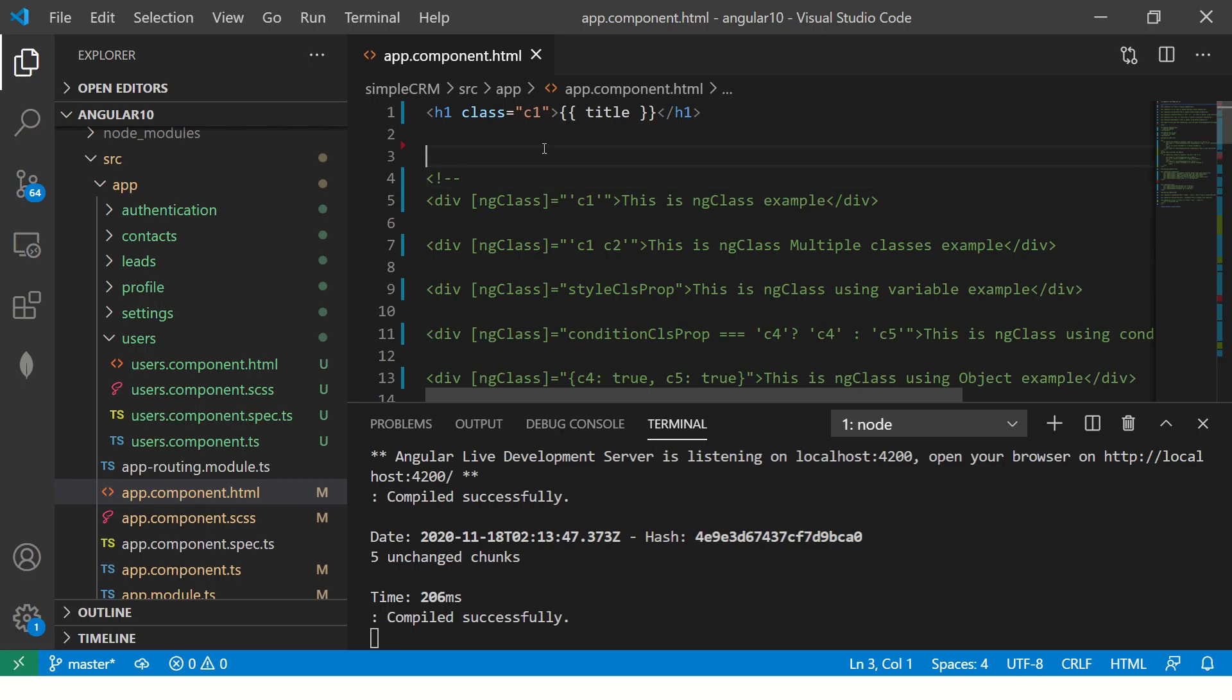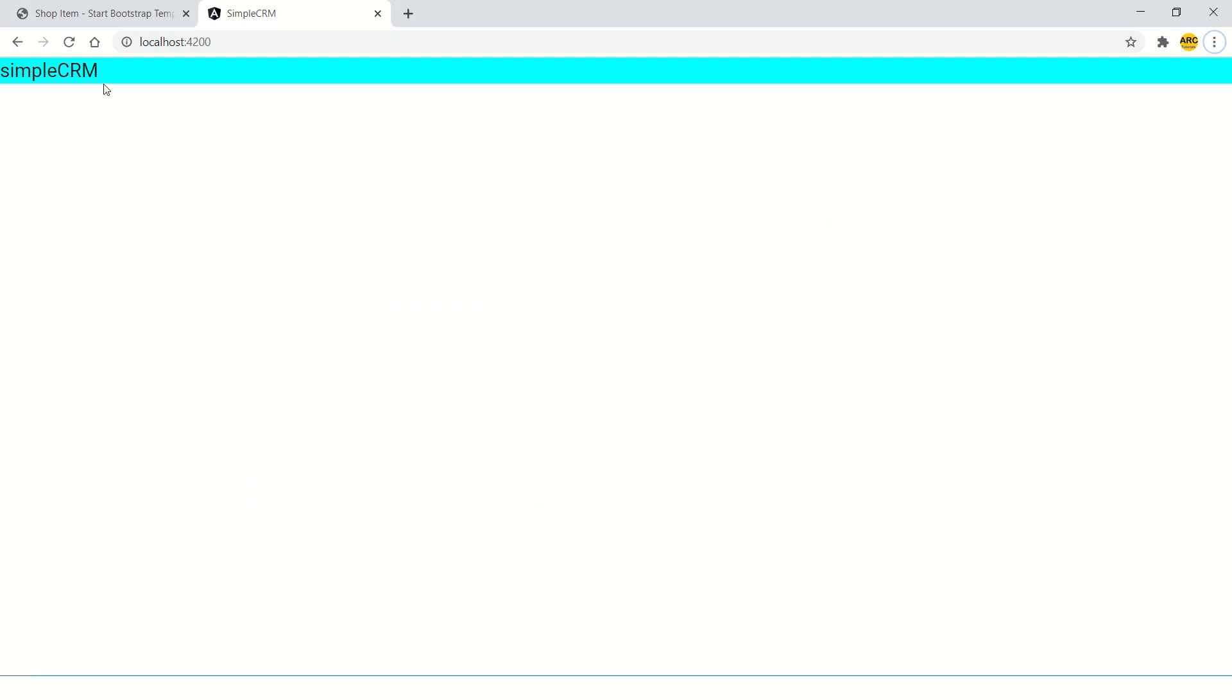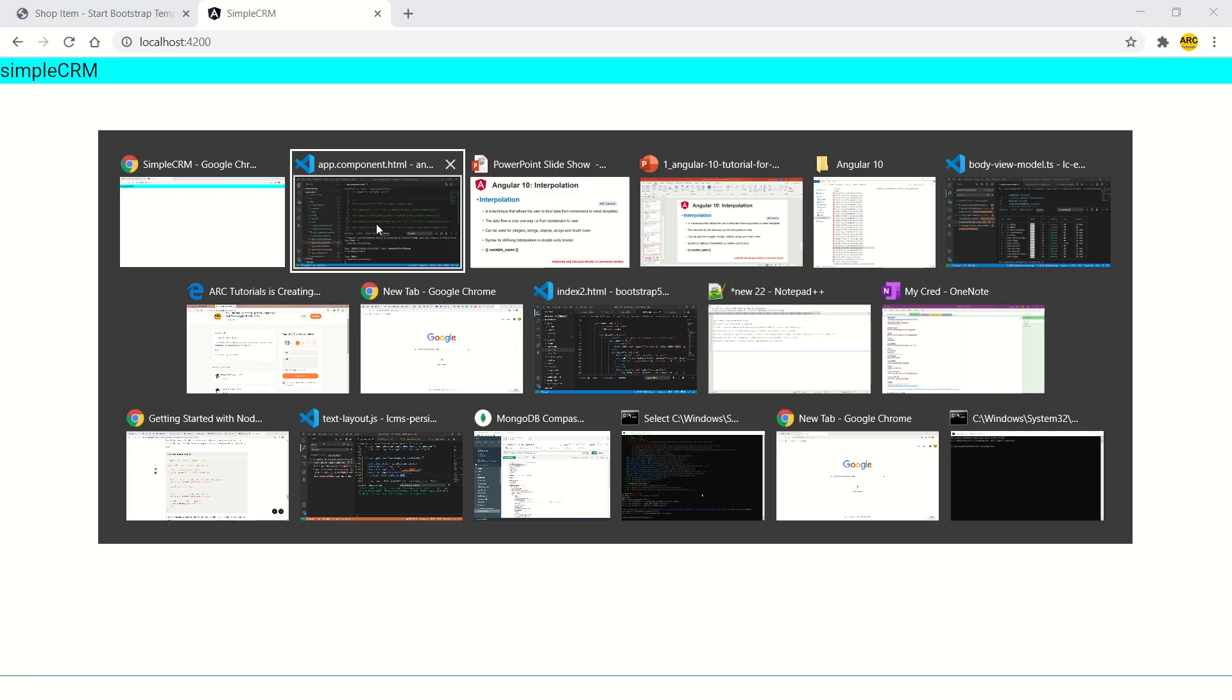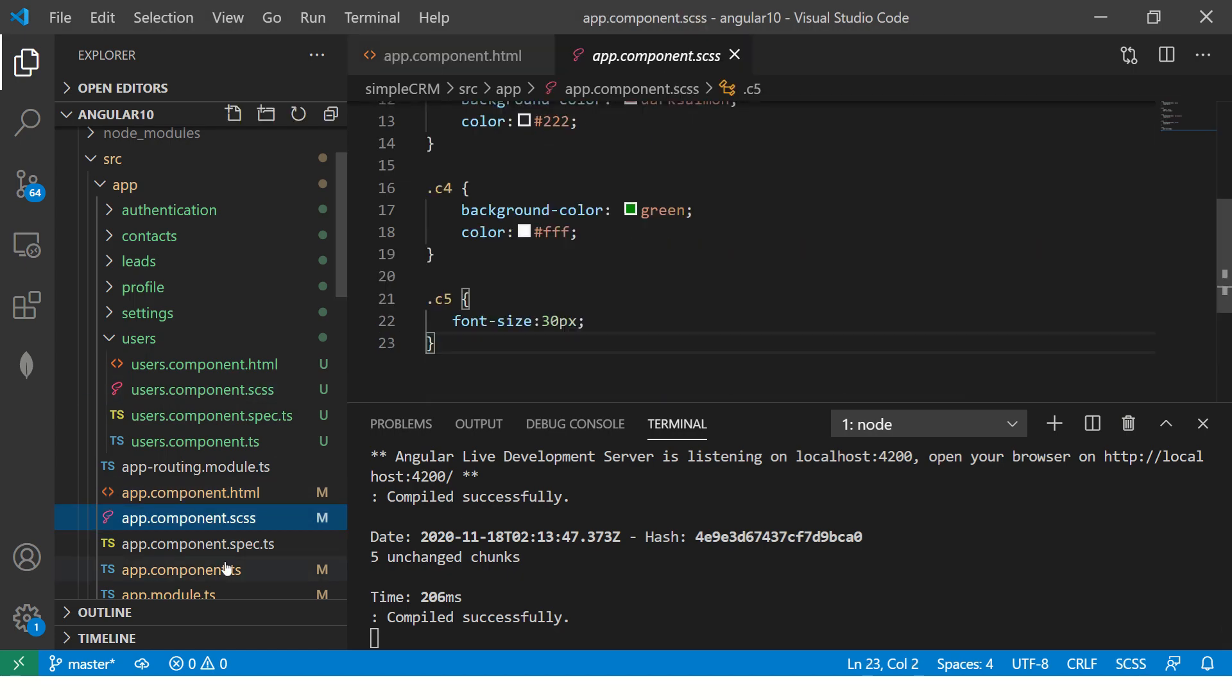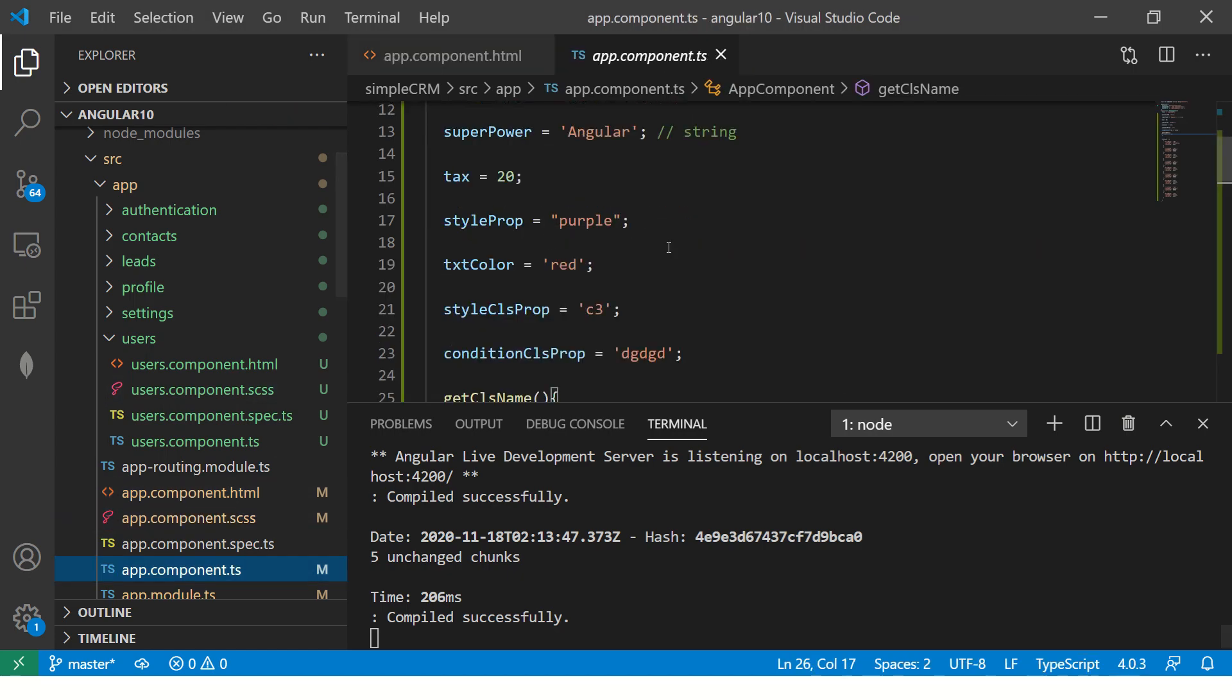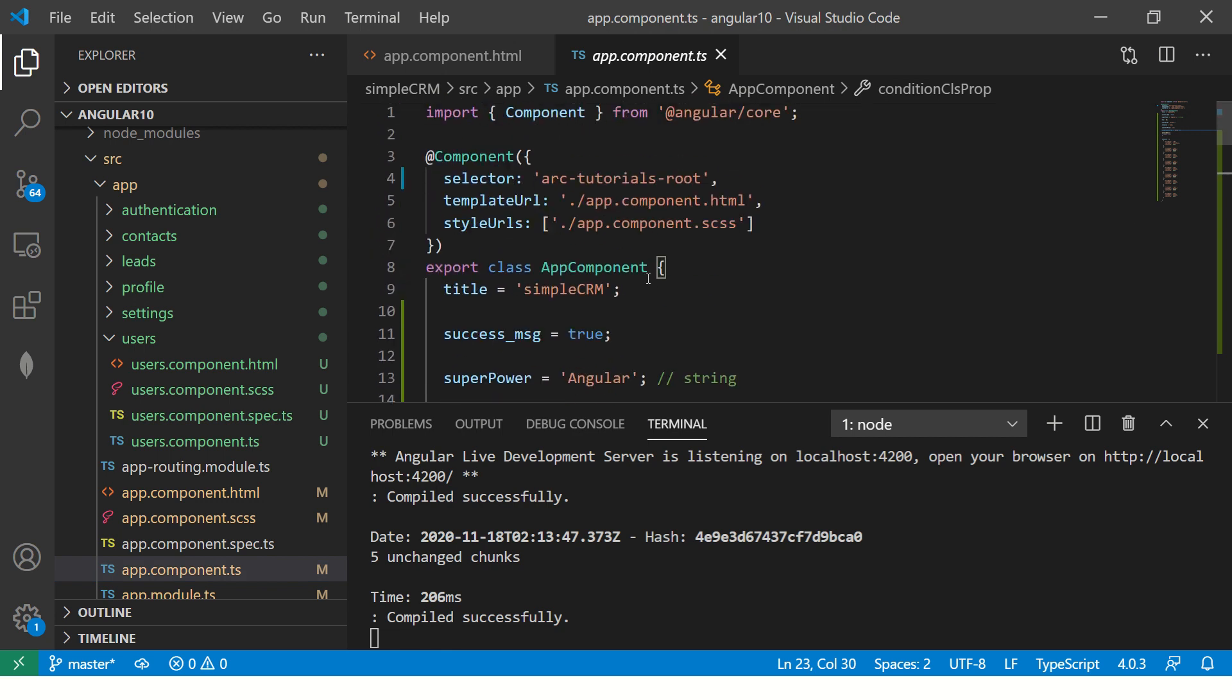Alright. So I have commented off everything. I have started the application. The application looks like this. So now I have commented everything so that it's easy for you to understand. So now let's go to component class. And think that there is nothing.